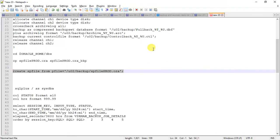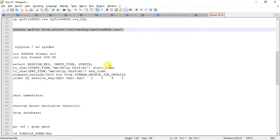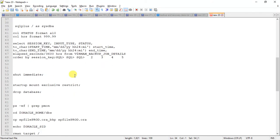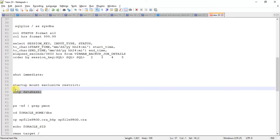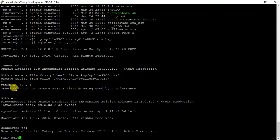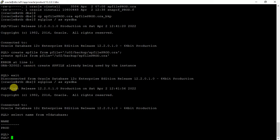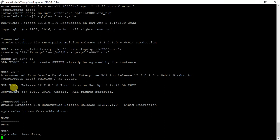Now we will shut down this database and start up this database into mount exclusive restricted mode, and then we will drop the database. It's very necessary before dropping any database to make sure that we are in the correct database. It's a good practice. It's shutting down.